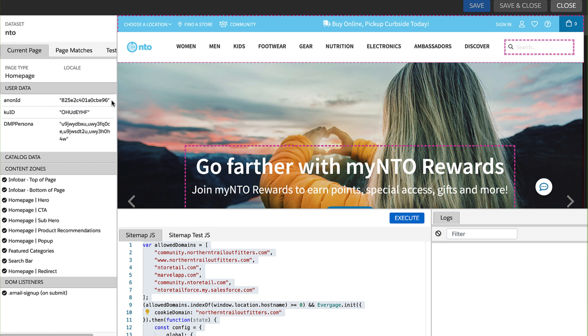But why is this useful? Finding your own anonymous ID is a great way to track your site visits over time. Look at all the individual events you are taking and make sure all pages and actions are firing as expected when you're on the site.